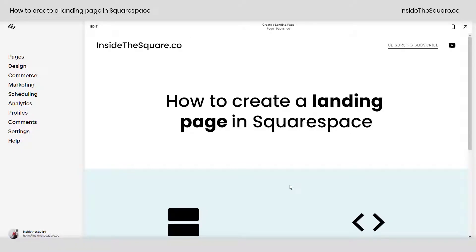Hey there! Becca here from Inside the Square. In this tutorial I'll teach you how to create a landing page in your Squarespace website.